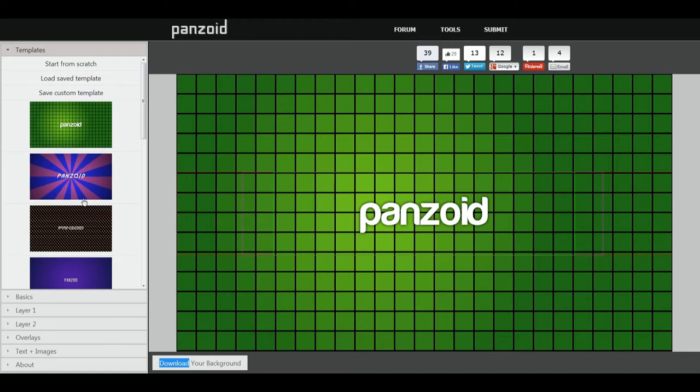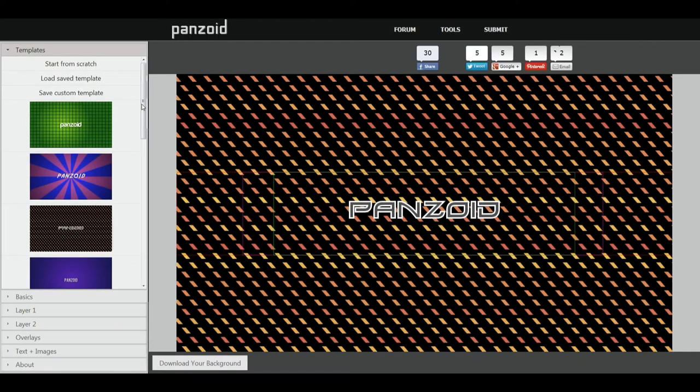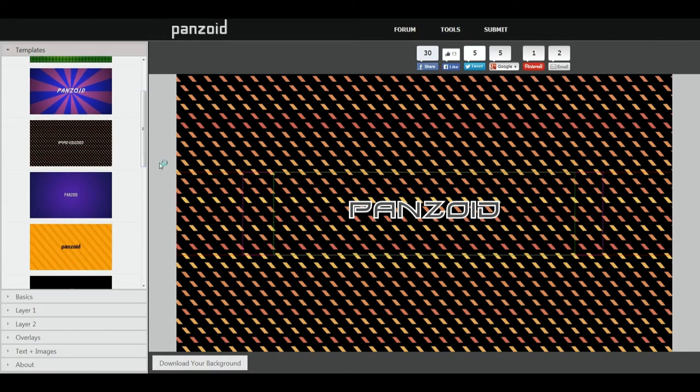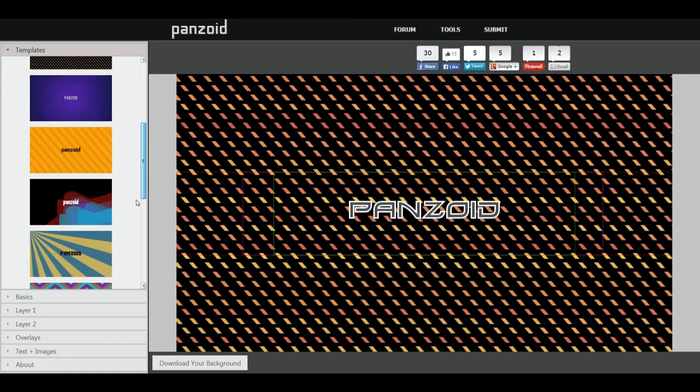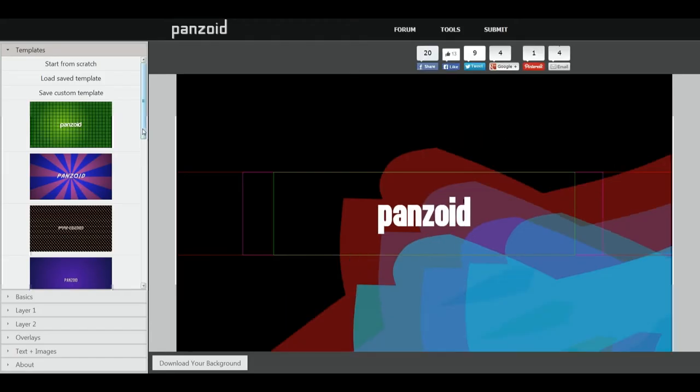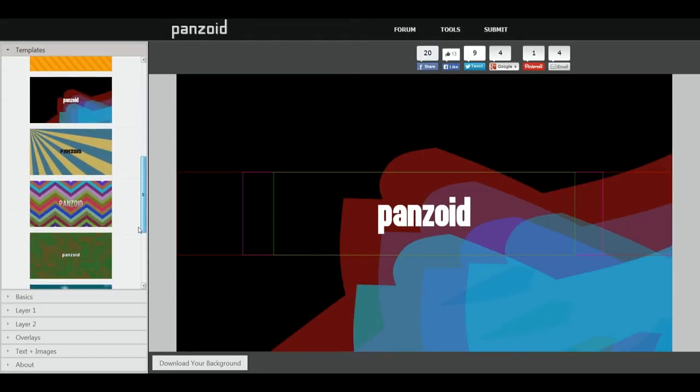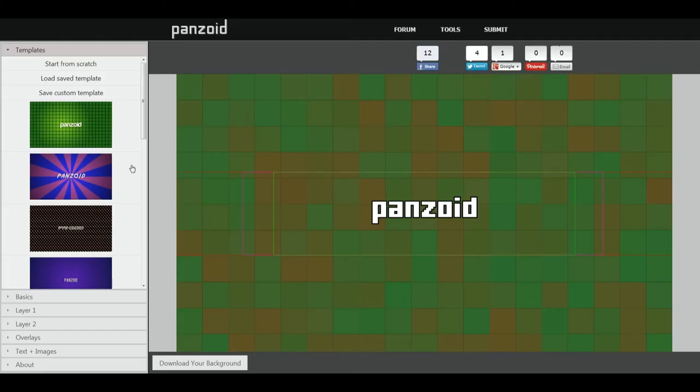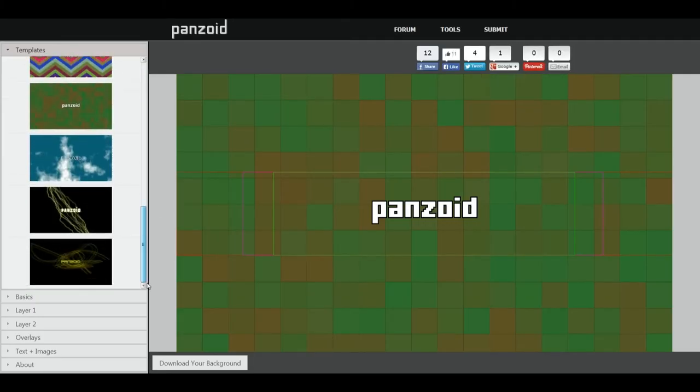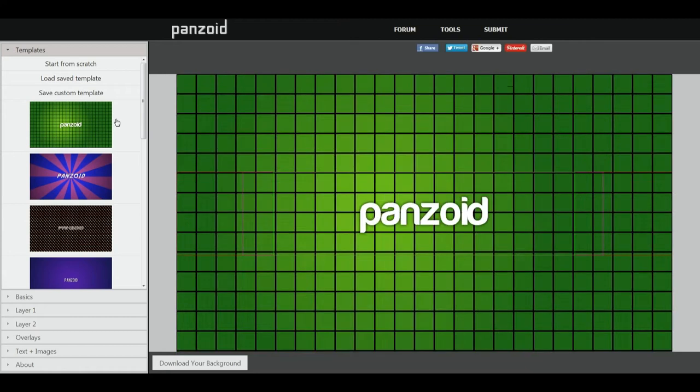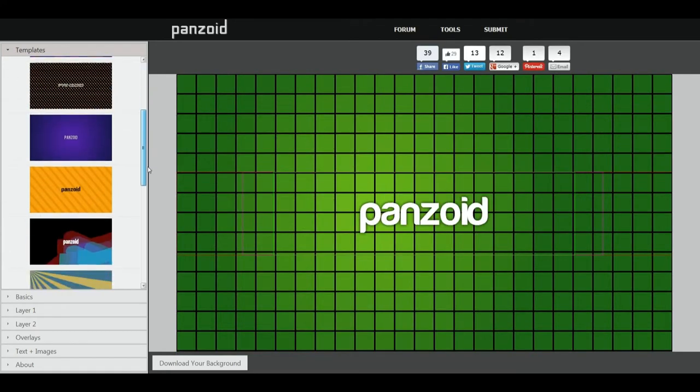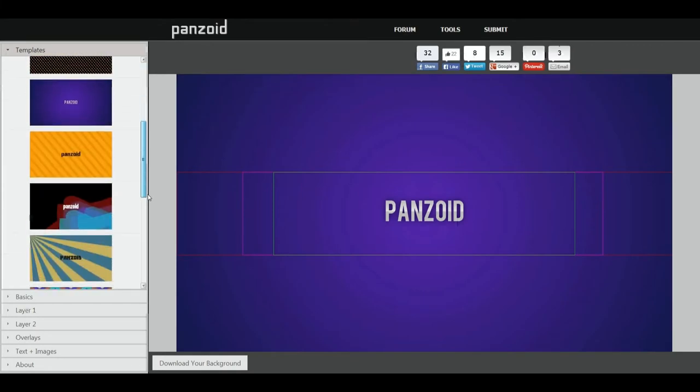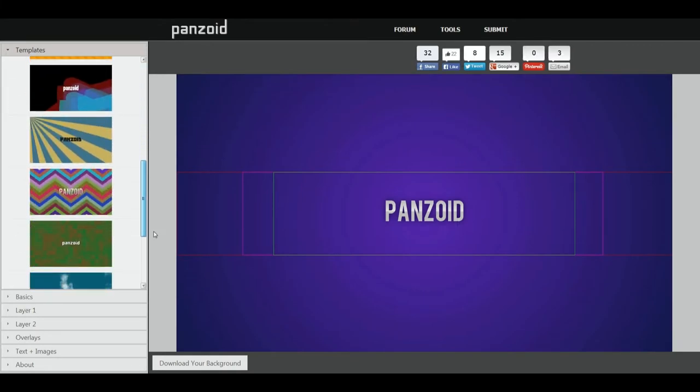Basically go on the website what's in the description, and then all you need to do is look at a template. Which one do you like? Do you like this? Maybe this one? Maybe, maybe. Oh, this one I think I'll go with this. This one. That's just a bit too plain for my standards.